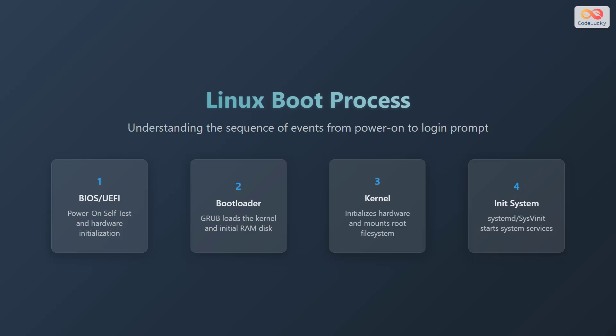Let's explore the Linux boot process. This presentation aims to provide a comprehensive understanding of the sequence of events that occur from the moment you power on your machine until you are presented with the login prompt.